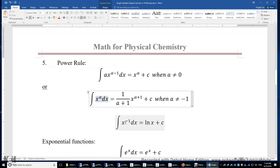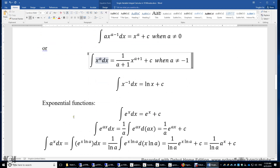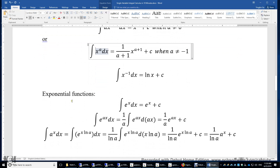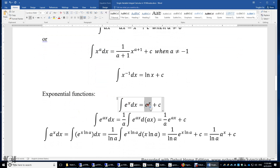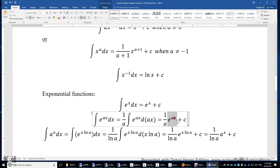The integral of 1 over x is ln x plus a constant. For exponential functions: the integral of e to the power of x is e to the power of x plus a constant. The integral of e to the power of ax is 1 over a times e to the power of ax plus a constant.